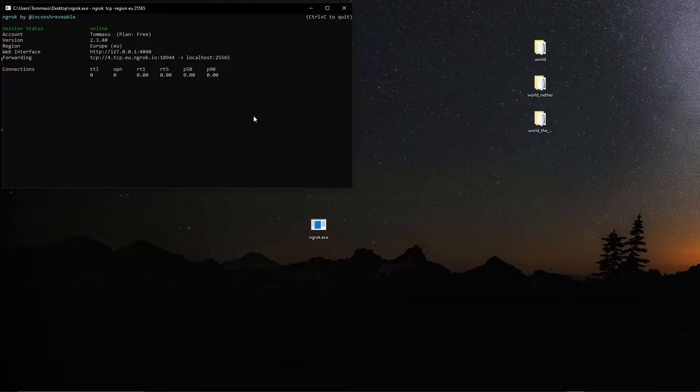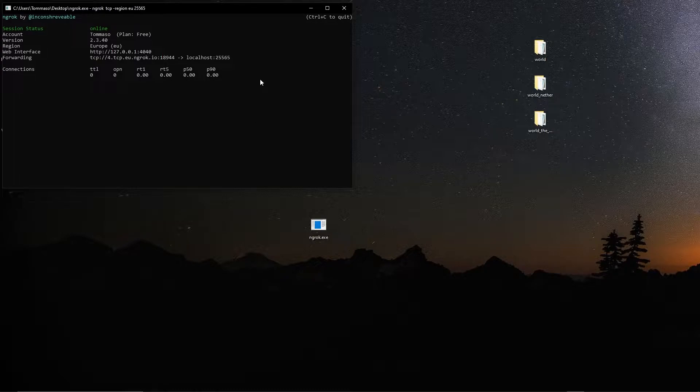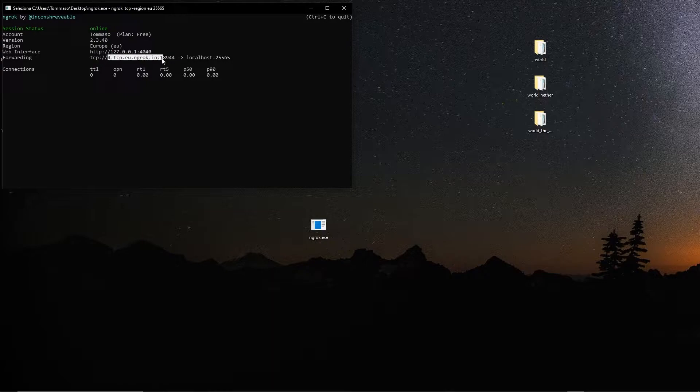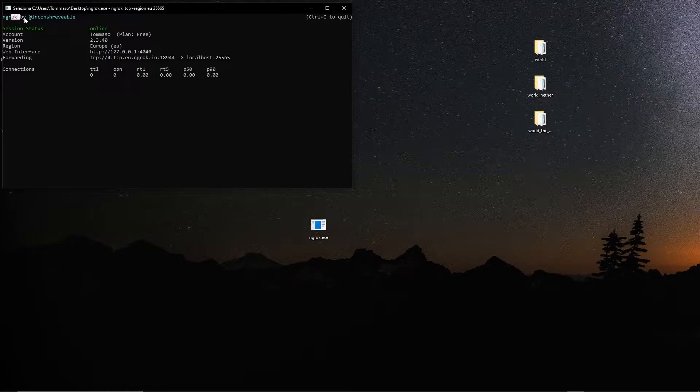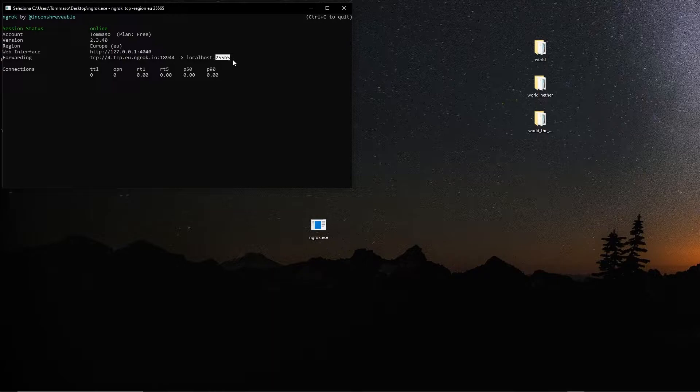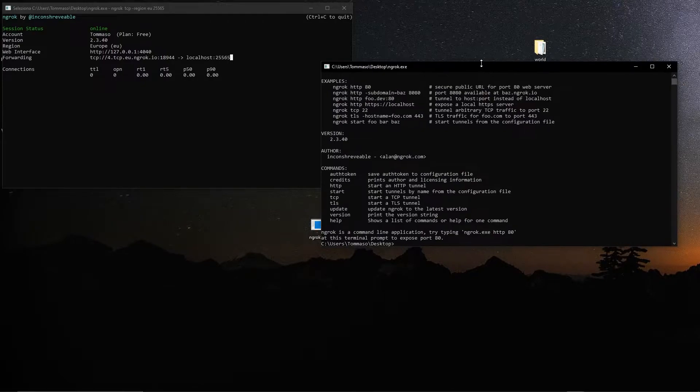Hi guys and welcome to this new video. Now let's say that you installed ngrok to control your Minecraft server and you now have an IP address, but now you would like maybe to run multiple of these ngrok instances for free to have multiple IPs that redirect to multiple ports.